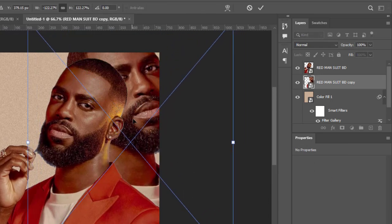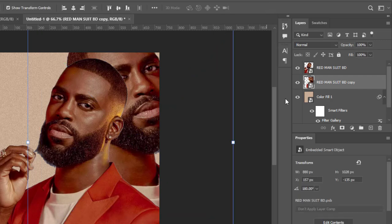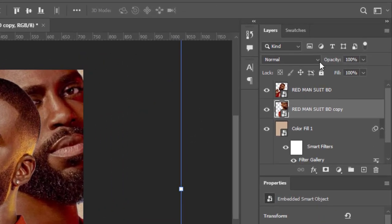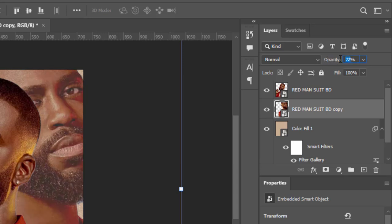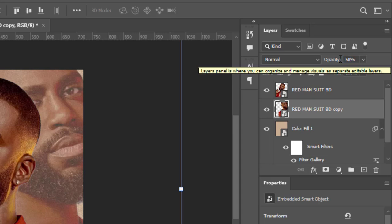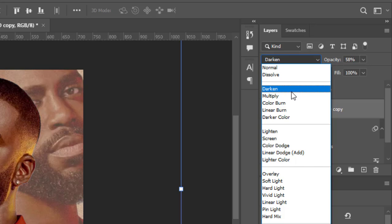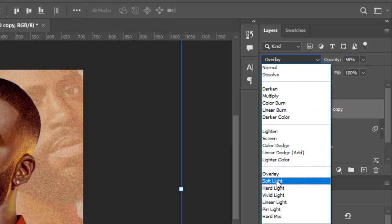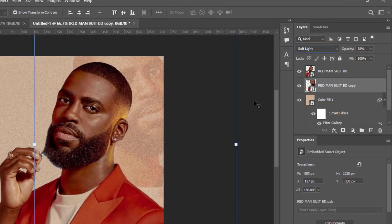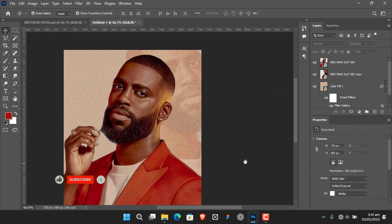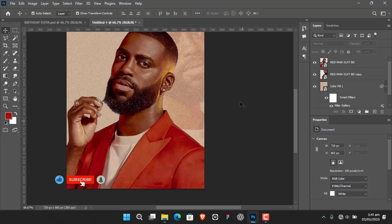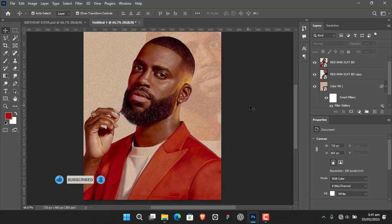I'm going to set this duplicate as a background element, so I'll turn the opacity way down — around 58. I'll also blend it by changing the blend mode. Overlay or Soft Light — I think Soft Light works well. So that's set.